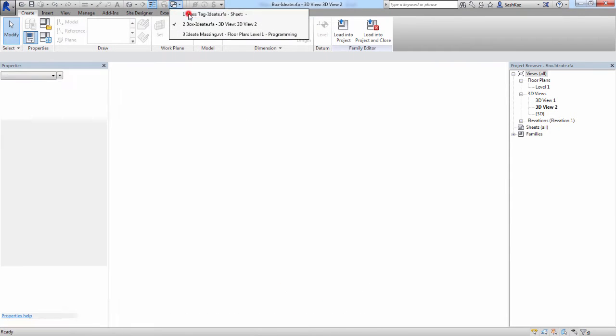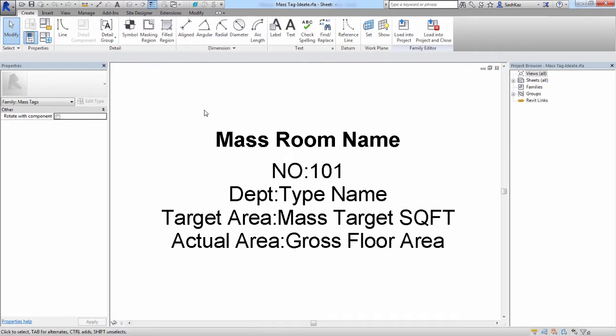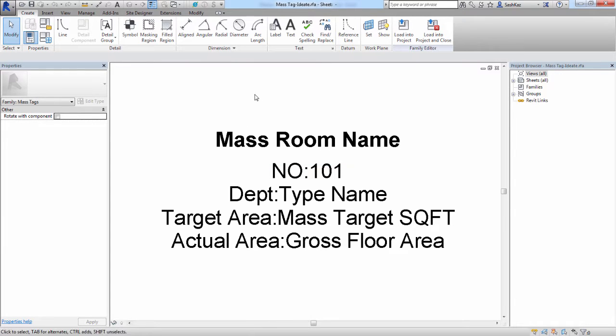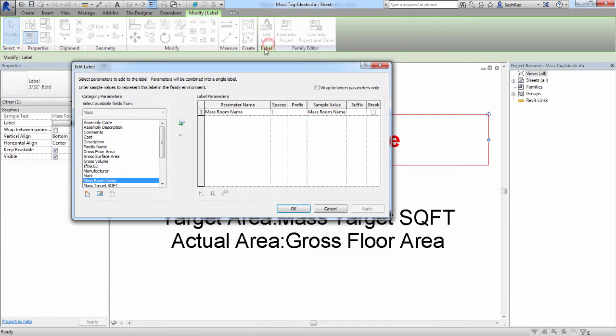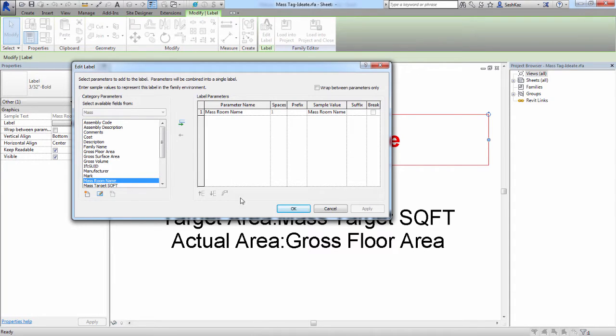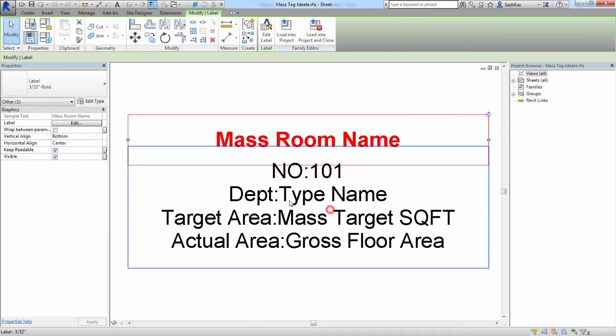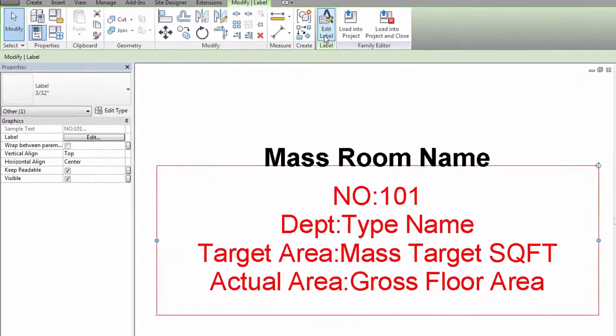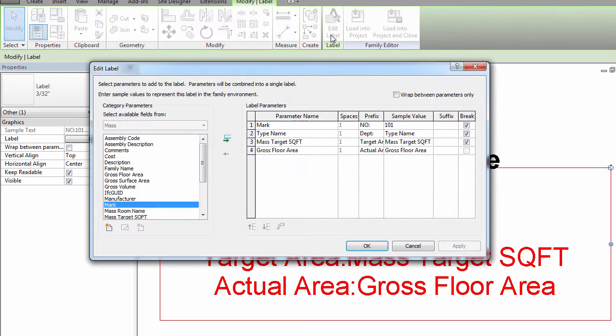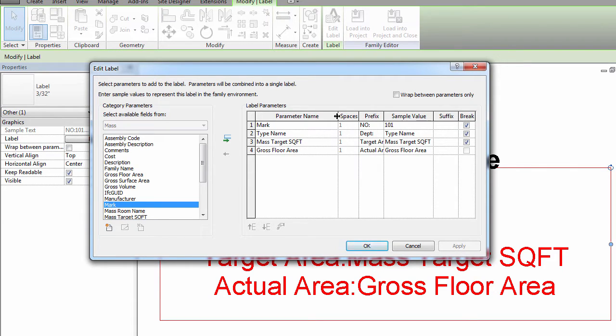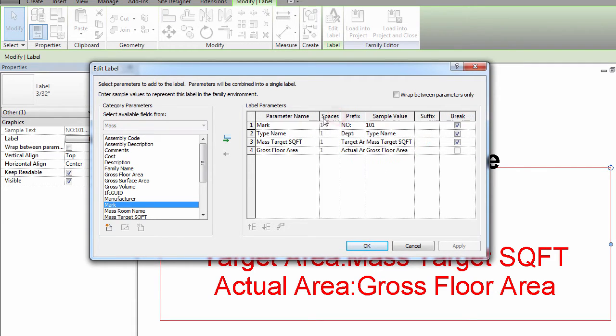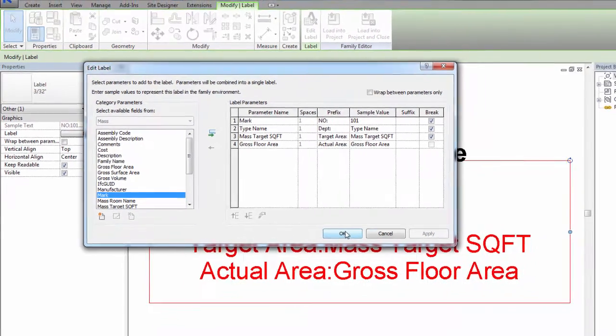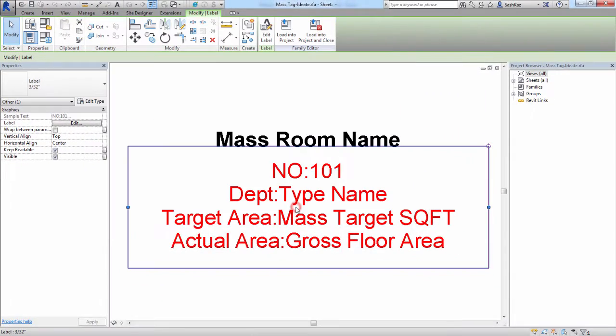We'll switch over to the tag family now. We will start off by clicking on the mass room name, and then we'll click on the Edit Label button. The mass room name in this example was created as a shared parameter. This way we can schedule it and tag it. We'll click on the next label, and as you can see, this is a multi-line label. It consists of the mark, the type name, the target square footage, which is also a shared parameter, and the gross floor area, which in this case will be the mass floor area.